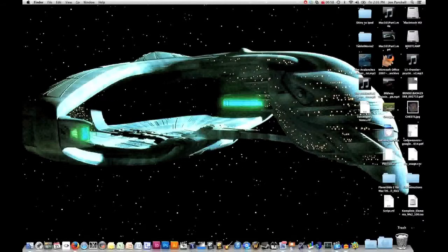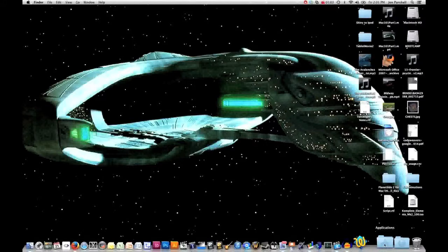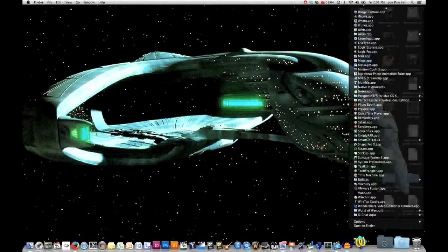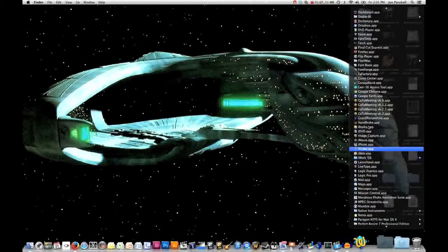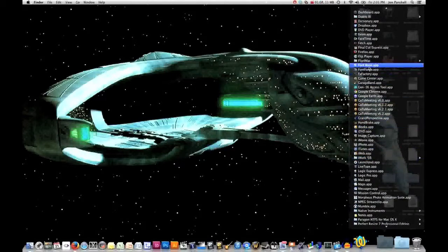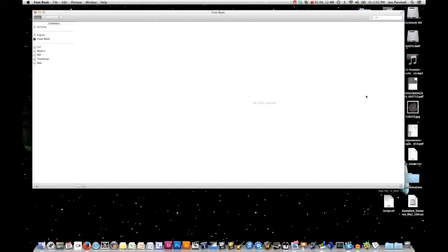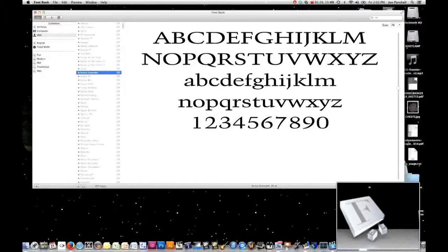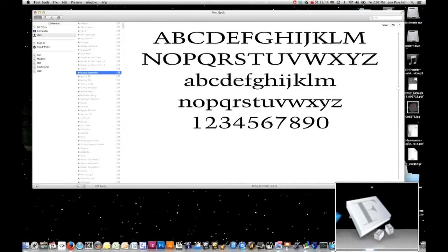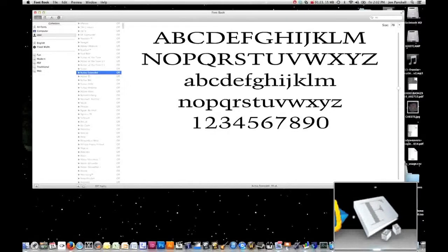So how do you get an application onto the dock? That's easy enough. You just open up your Applications folder and pick an application. Let's pick FontBook here. So here is my FontBook application and it's firing up. You can tell that FontBook is running because down on your dock, you'll see underneath the FontBook icon, this little glowing light that says here's an application that is actually running.